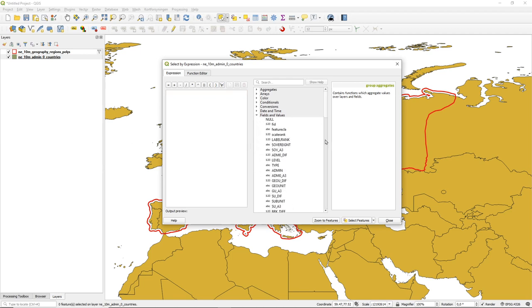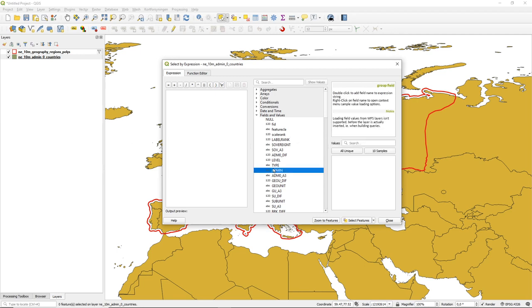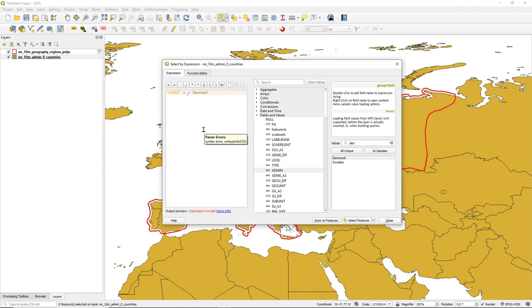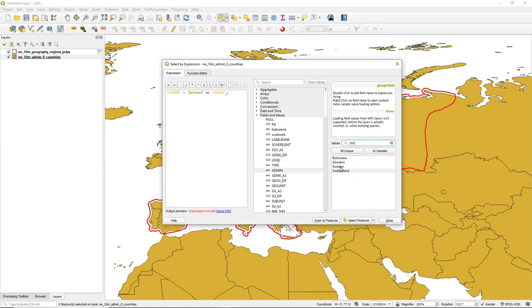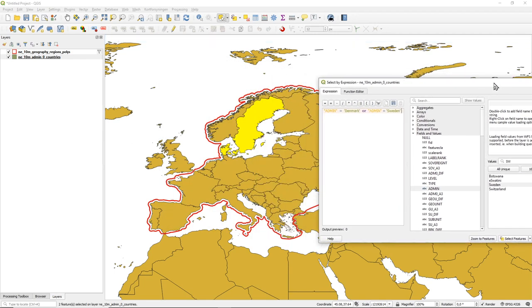For example, I can say that my 'admin' field should be equal to 'Sweden'. Down here there are some options — in this case I'll just use 'Select Features' and now those two countries are selected.